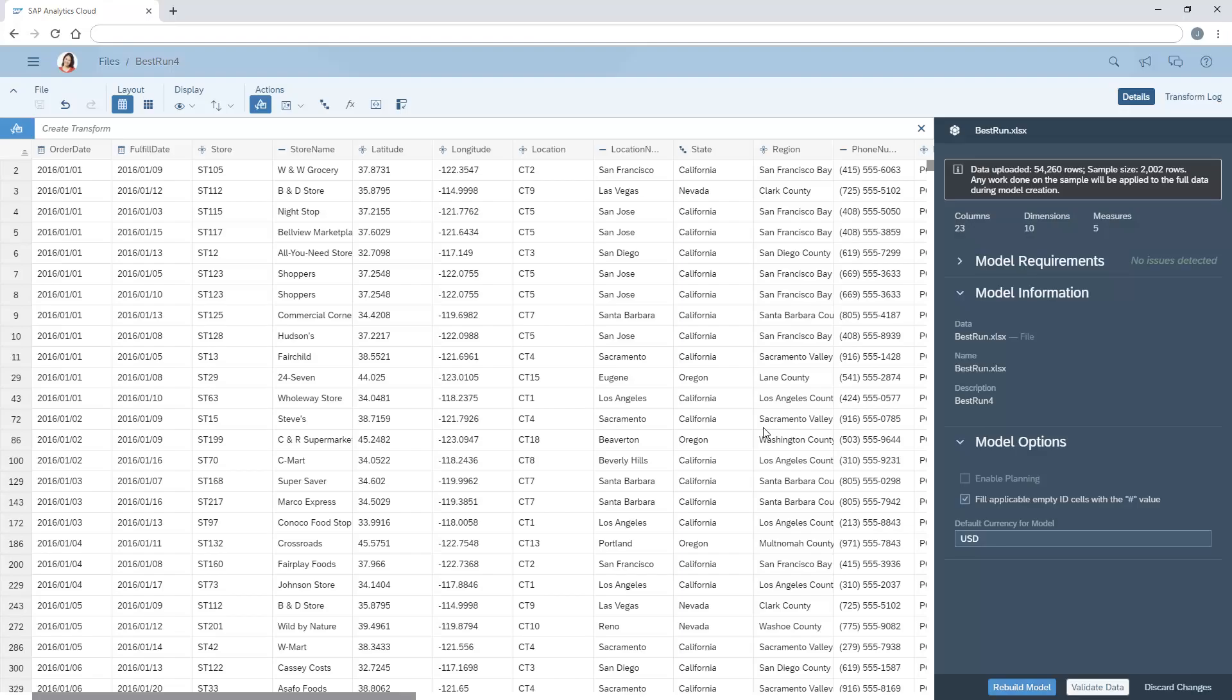Rebuilding the model reverts to the state of the data as it was immediately before we created the model here on the data integration screen the first time, which means that any changes made after that point have been discarded. This enables us to make additional changes here, such as deleting the unnecessary dimensions.